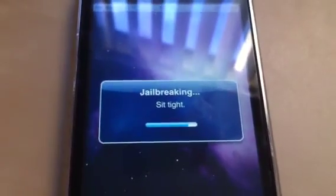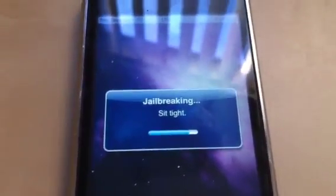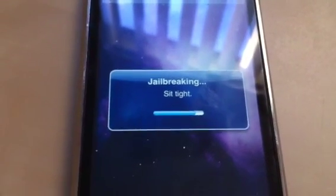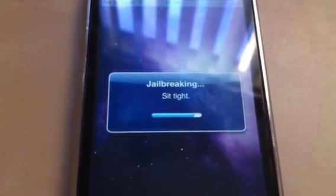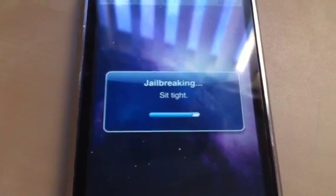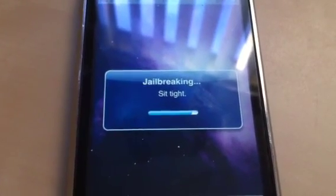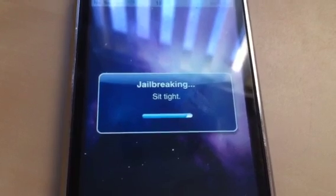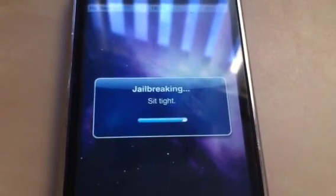We're almost done here, still jailbreaking. I'm still sitting tight, not going anywhere until this is done. It was quicker to jailbreak my iPhone 4. We're almost there — come on, a little more, you can do it.